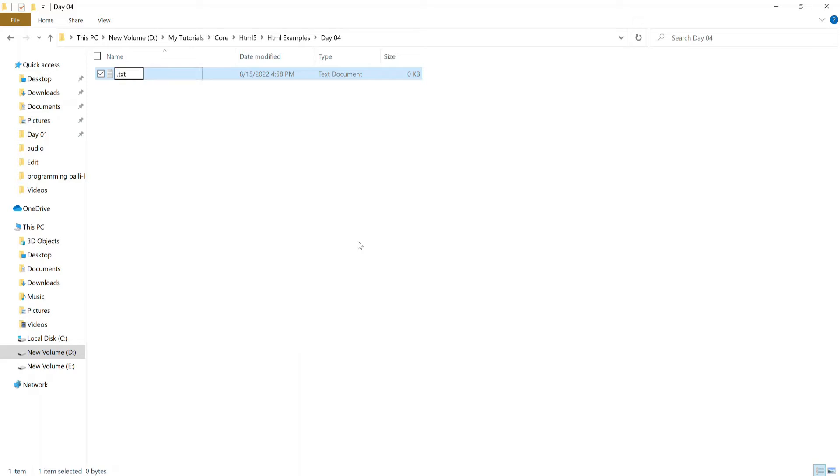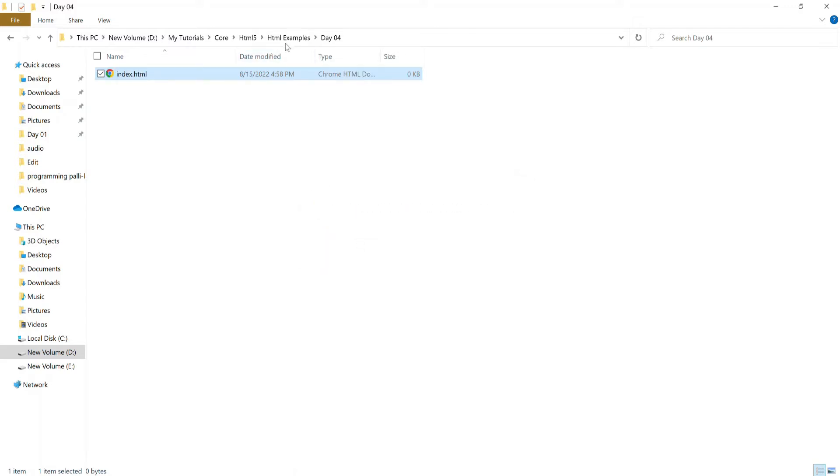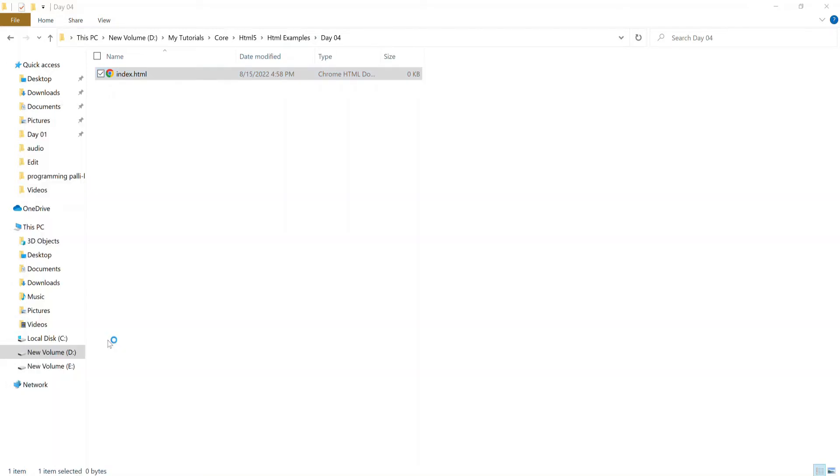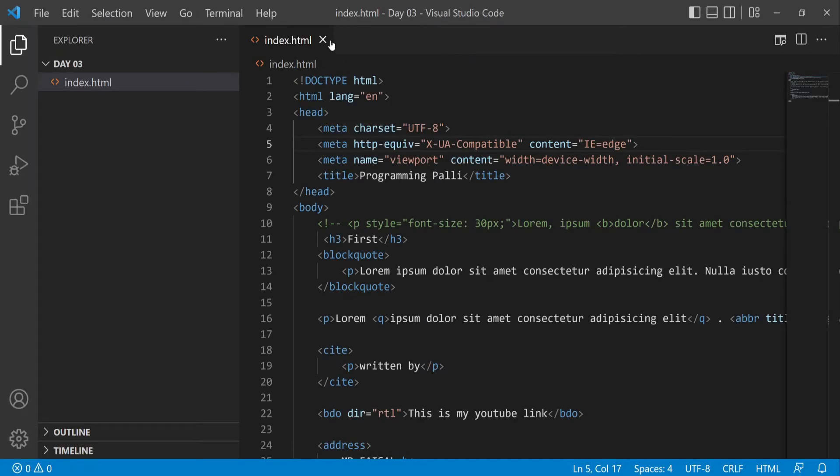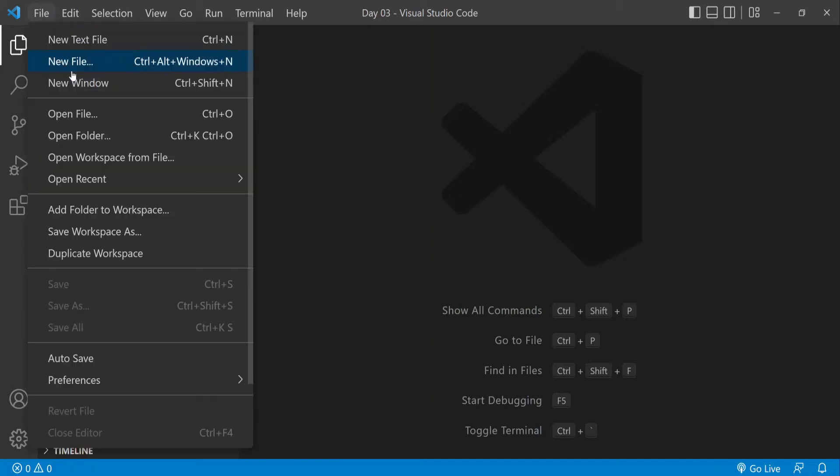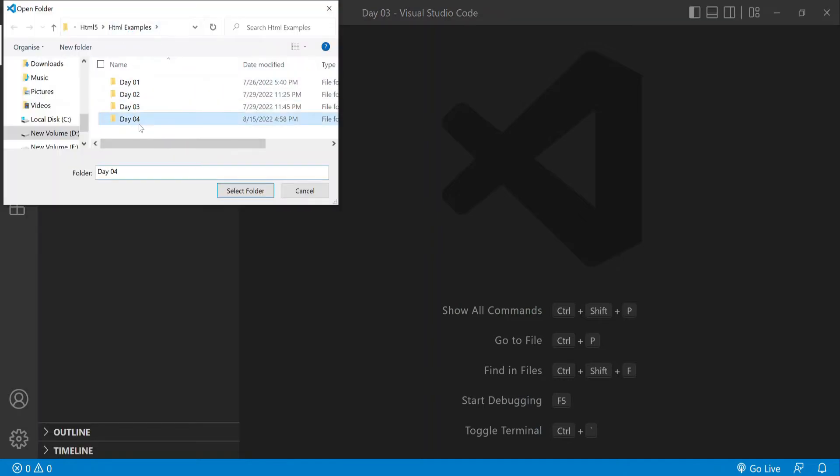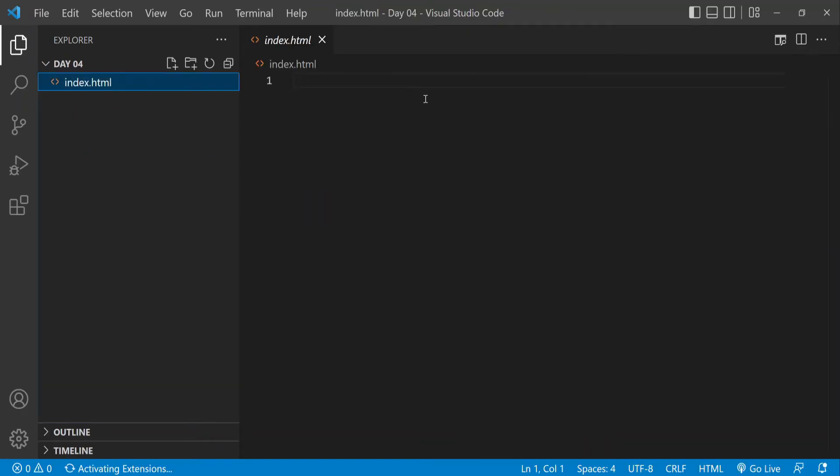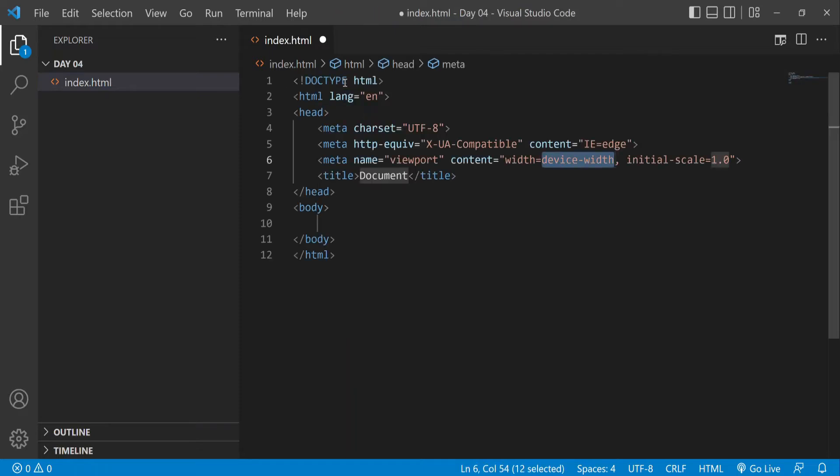First, open the folder in Visual Studio Code. I'll open the index.html file in Visual Studio Code so we can work on it.